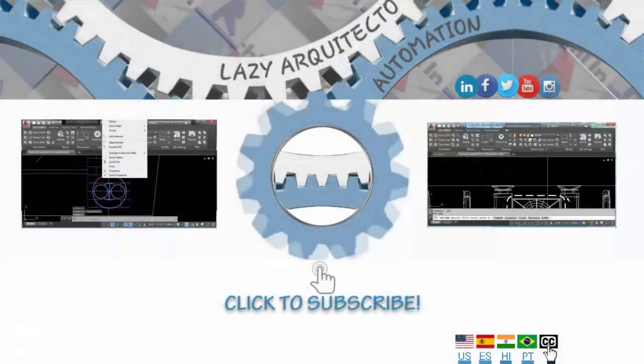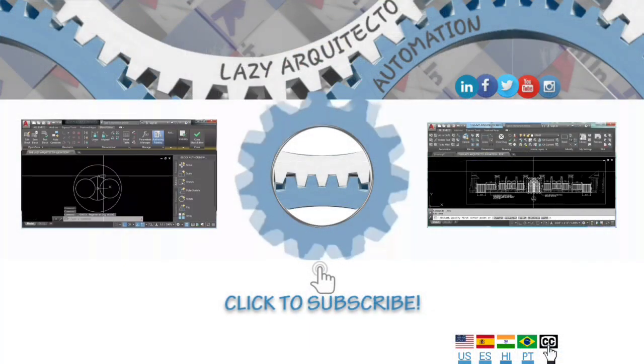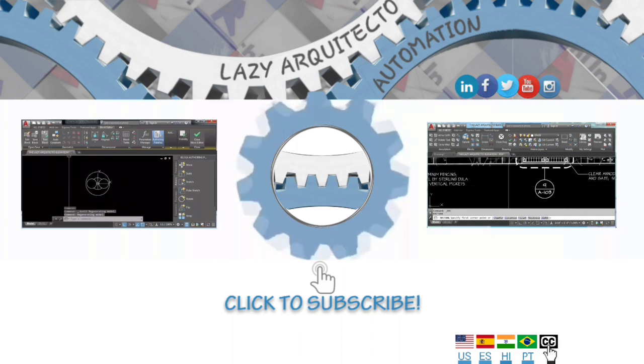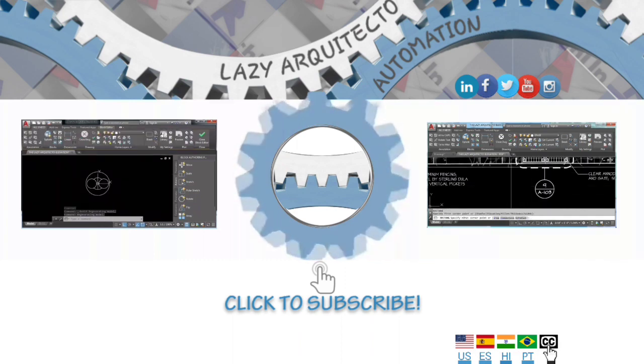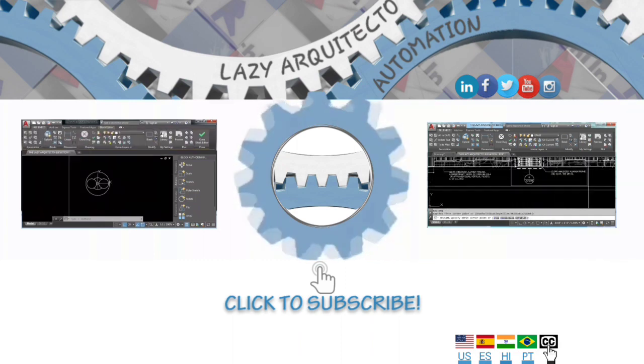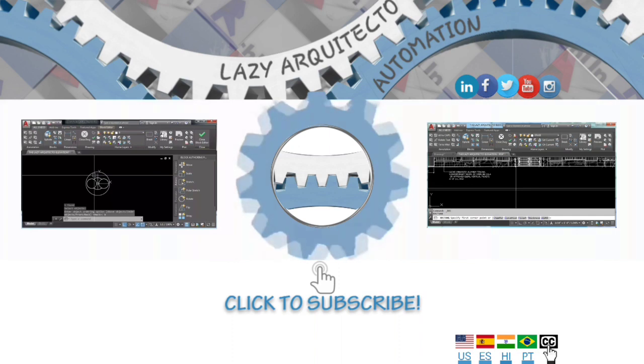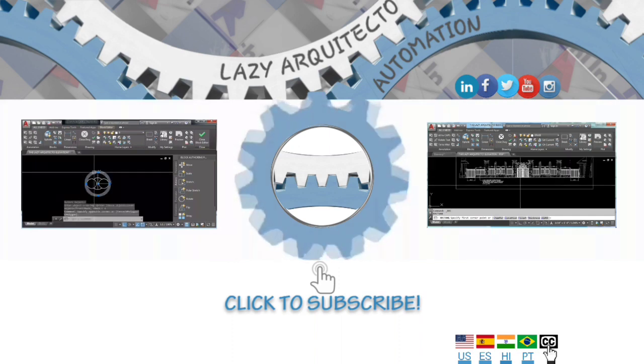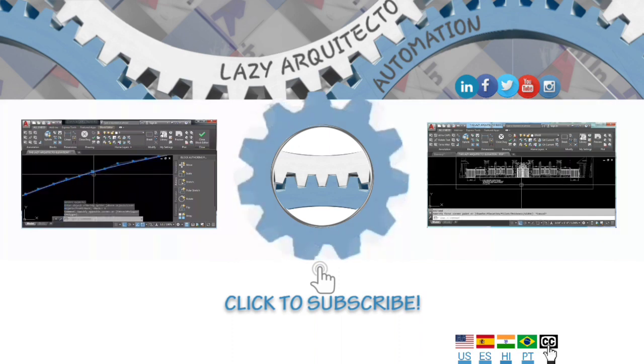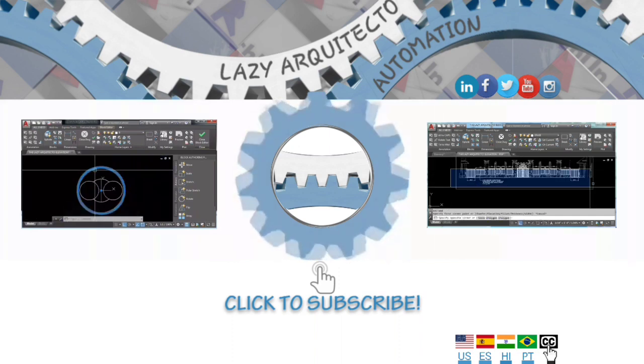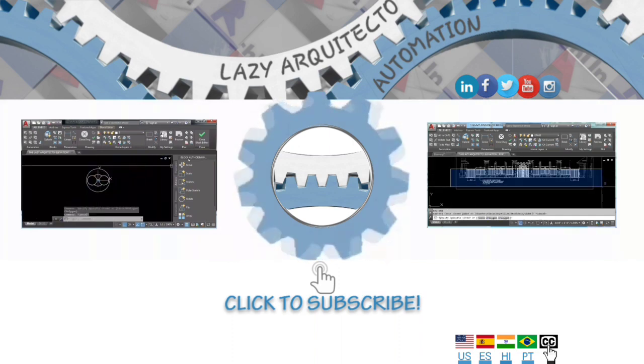I upload videos every Tuesday, so don't forget to like the video, subscribe and turn the notification bell on. I'm the lazy architect, see you in the next tutorial.